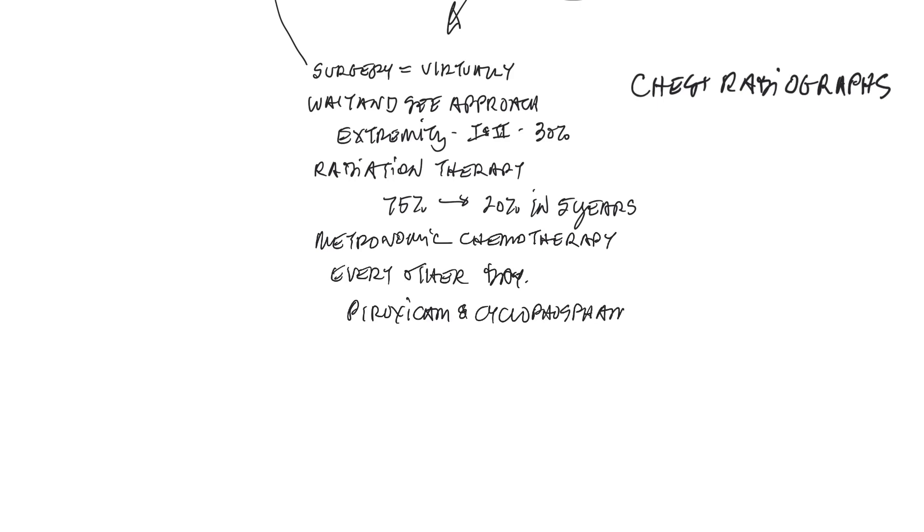The severe complication or side effect rate that we see with that protocol is about 8%, and it consists of hemorrhagic cystitis.